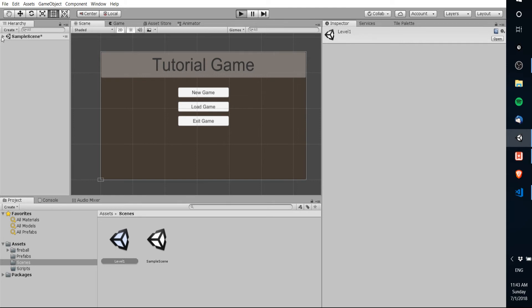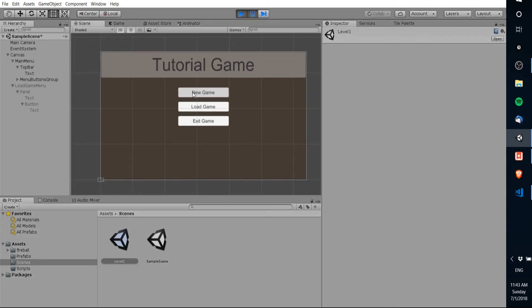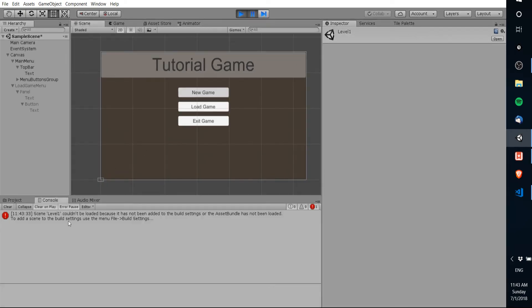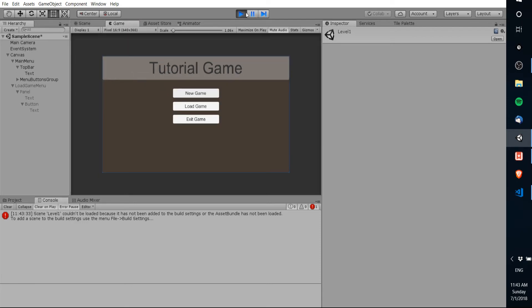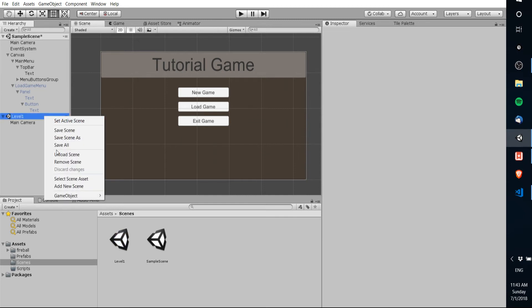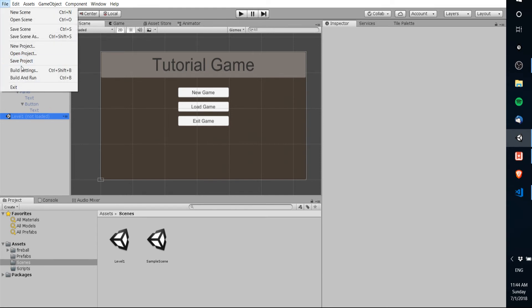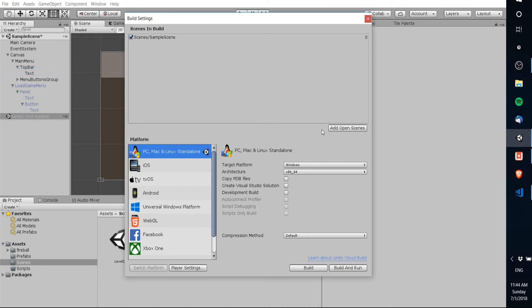So I'm gonna hit play on our sample scene and I'm gonna hit new game and what happens is we get an error because that scene hasn't been included in the build settings. So in order to do that we could drag this scene into the hierarchy and set it to unload scene and I think that should work as long as it's in the hierarchy it'll be referenced but we can go to file build settings and add open scenes to make sure that that scene is going to be included in the build when we actually export our game to the different devices that can play it.